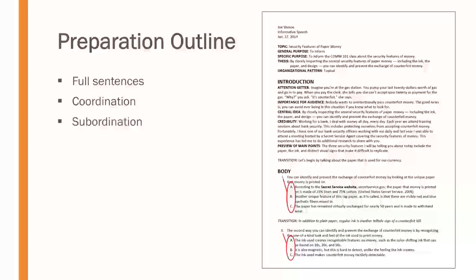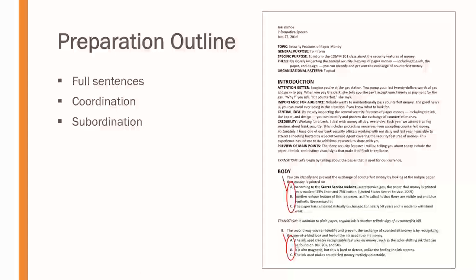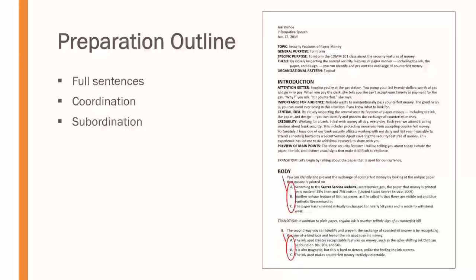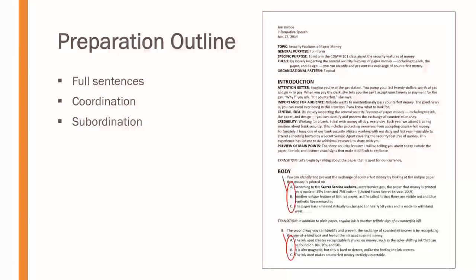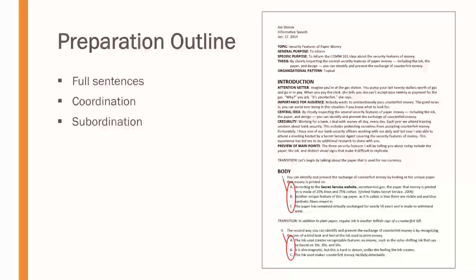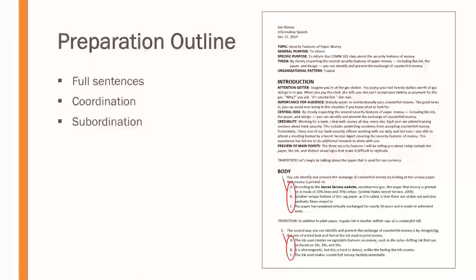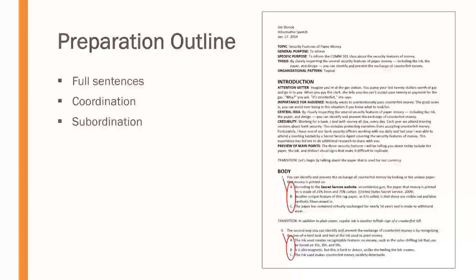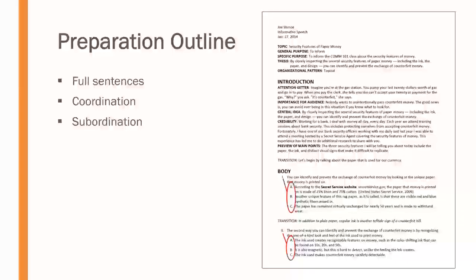Subordination means that things ought to be grouped underneath those areas to which they are subordinate. So, the supporting material for main point one should be located underneath in an indented way, underneath main point one, and the same for the supporting points for main point two and so forth. The information that relates to a higher level topic ought to be located beneath that topic within the outline.